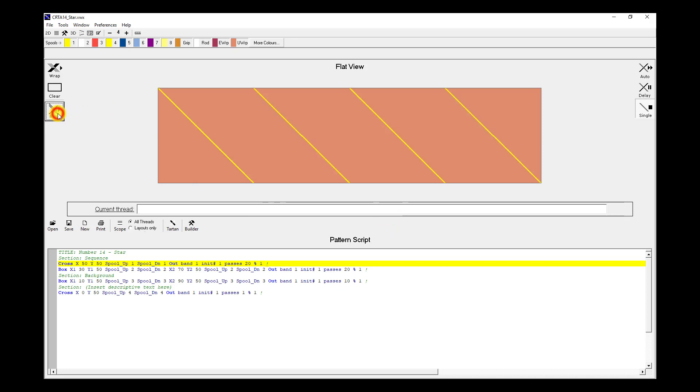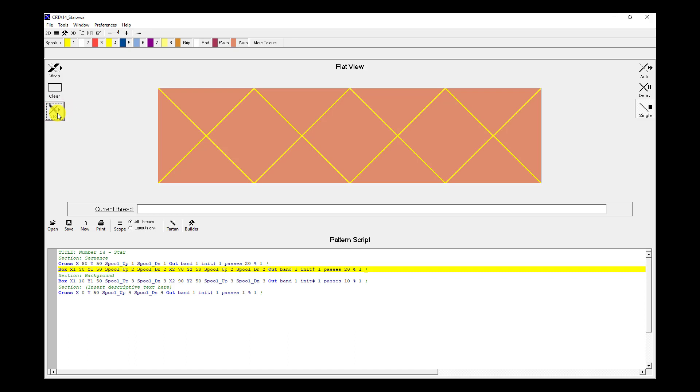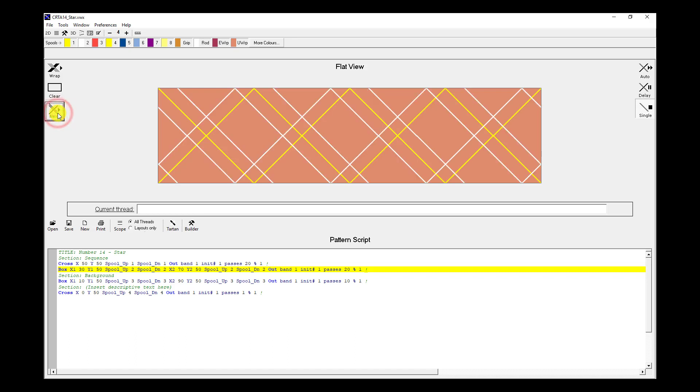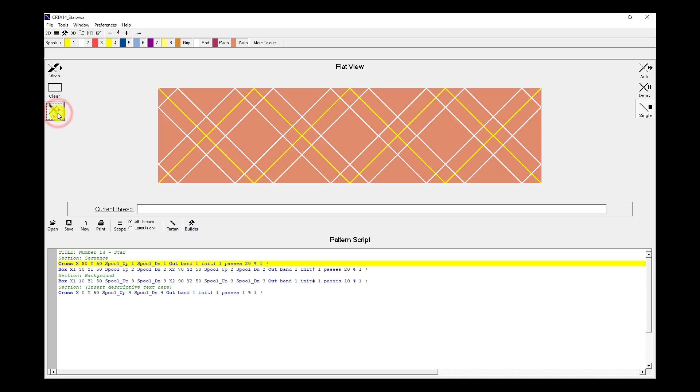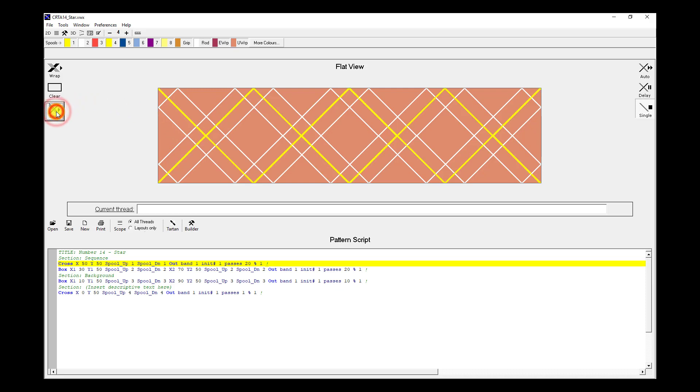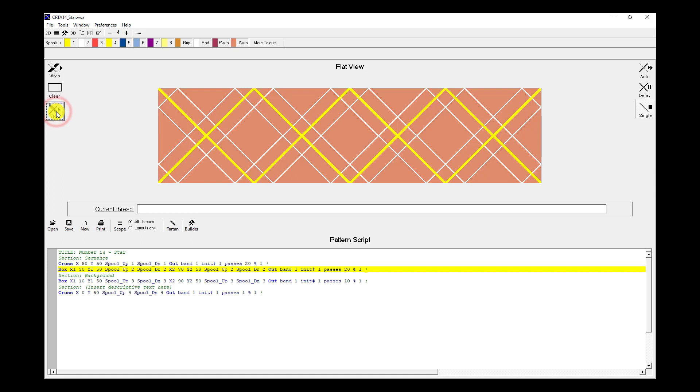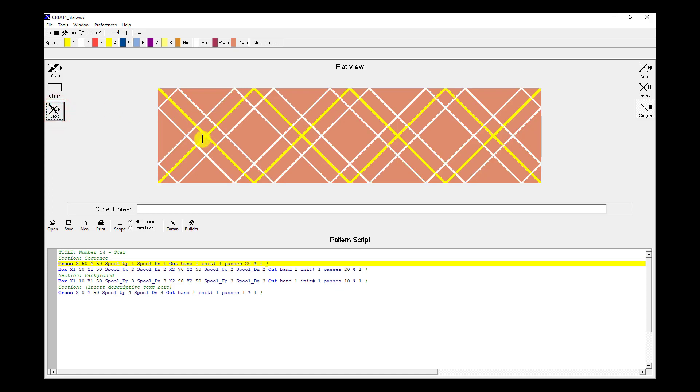So when I hit next we see the first pass of the cross that makes up the star. We also see the background to that star being wrapped. So we've got one pass of the yellow thread making up the star. Now we've got two passes making up the star. So we've finished the first two passes.